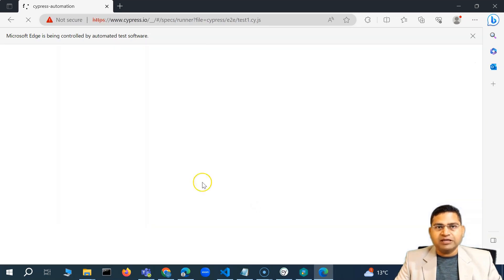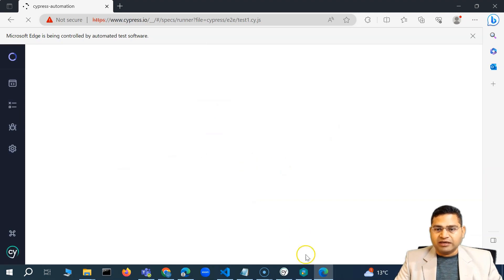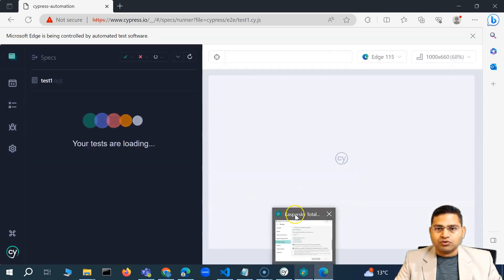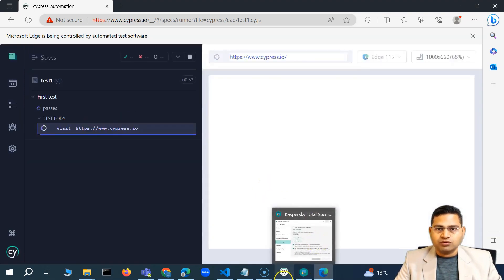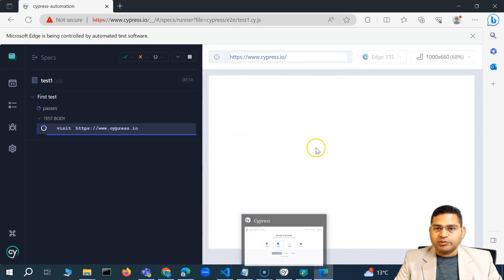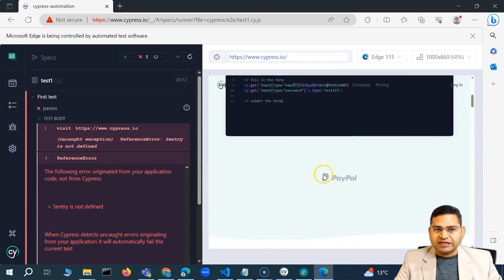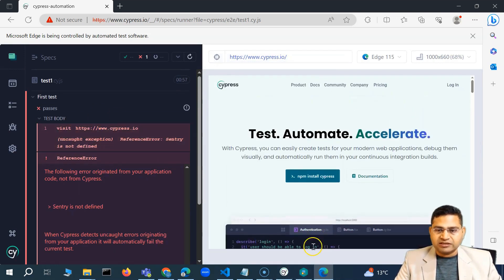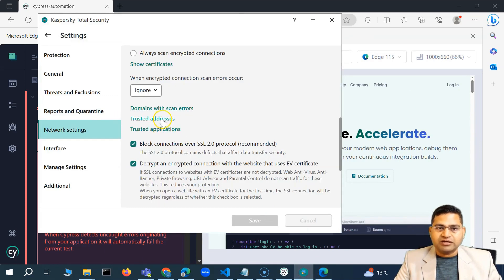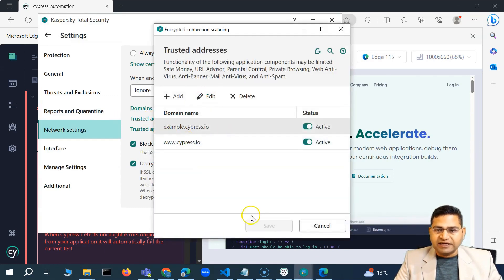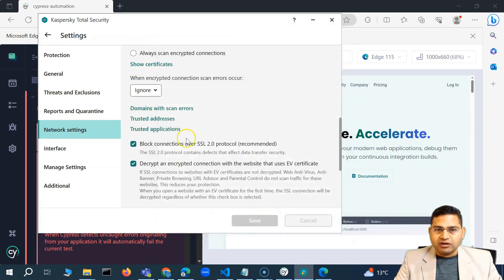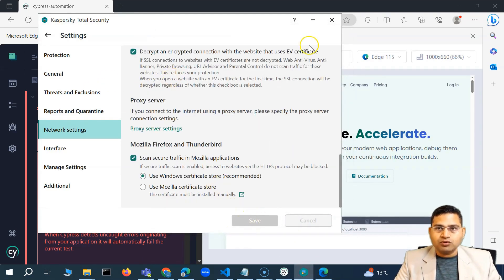Sometimes you might miss saving the settings you've done, which is very important. Make sure every setting you've done is actually saved. Now you can see in Edge it is running. I actually forgot to close all the windows — you have to save and close all the windows for the setting to take effect. Now you'll see the Cypress website has opened.